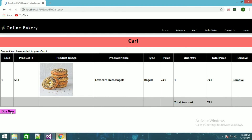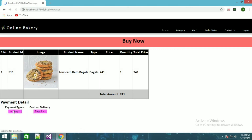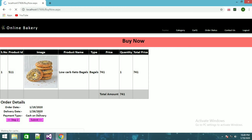If you add 900 and 700, it will show 1604. Now if I remove one product and click buy now, it will show ordering date — today is the 19th, 2020 — and delivery date as the 26th, after 7 days. I'll click step 2, it will ask payment type: cash on delivery. Now clicking step 3.